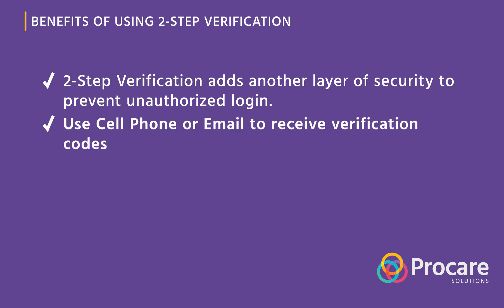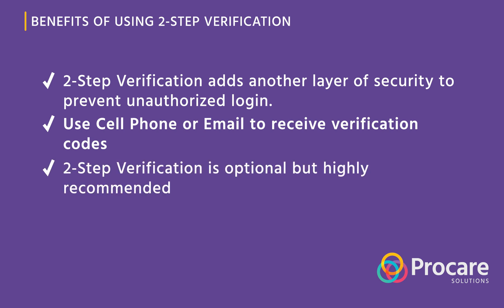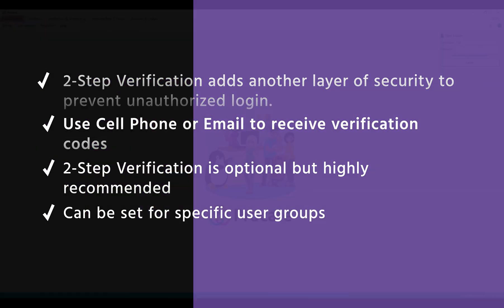This new feature allows staff and student family members to set up two-step verification by providing a phone number or email address where they can receive login verification codes. This feature is optional but highly recommended. Center administrators have the option of making this feature optional or required for all staff and family members or required for specific user groups within the ProCare software.